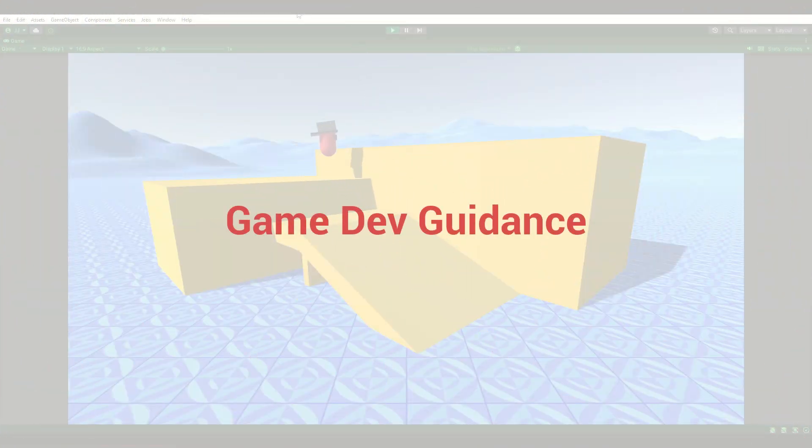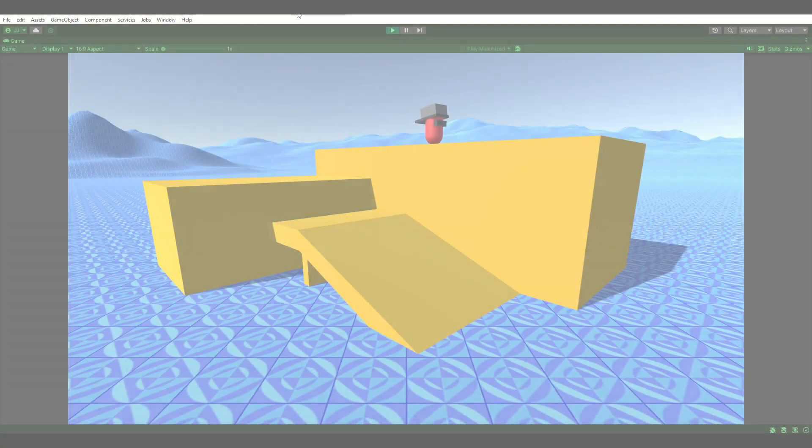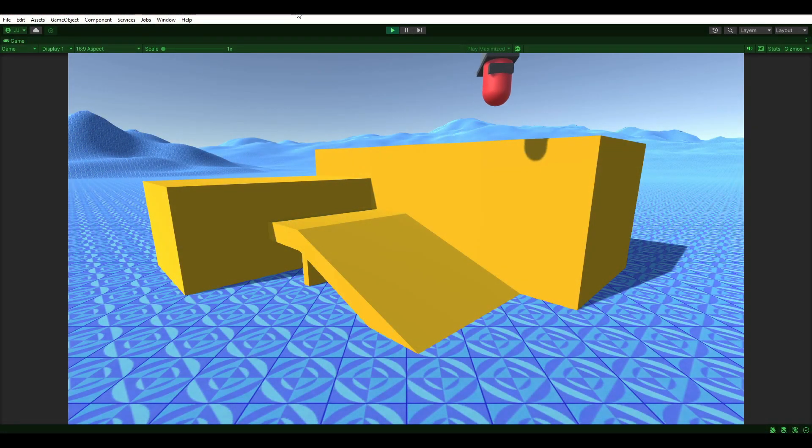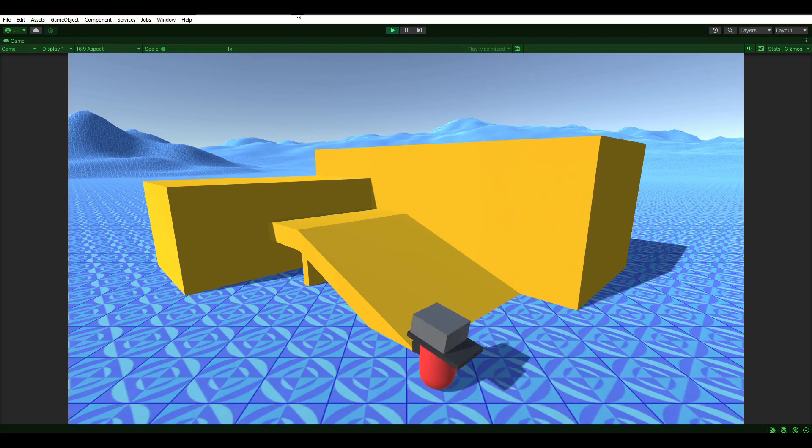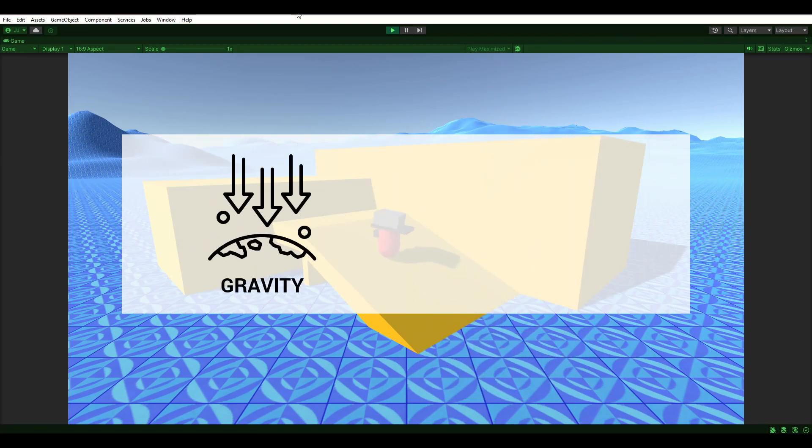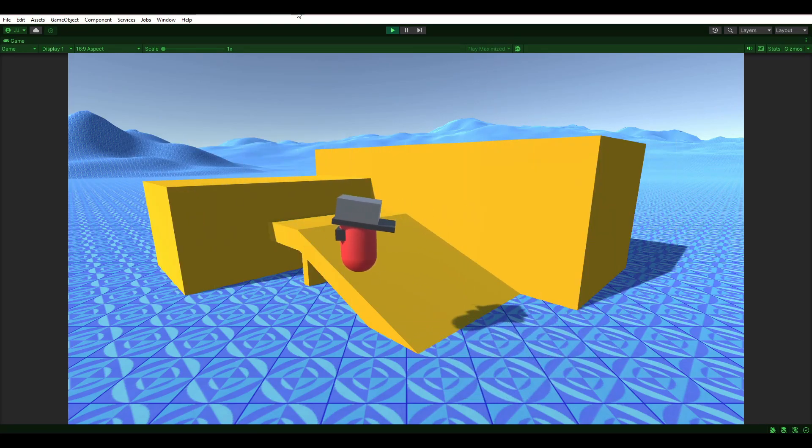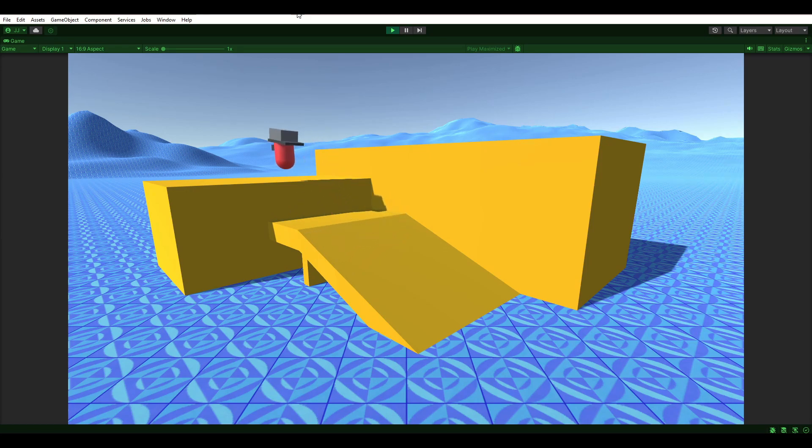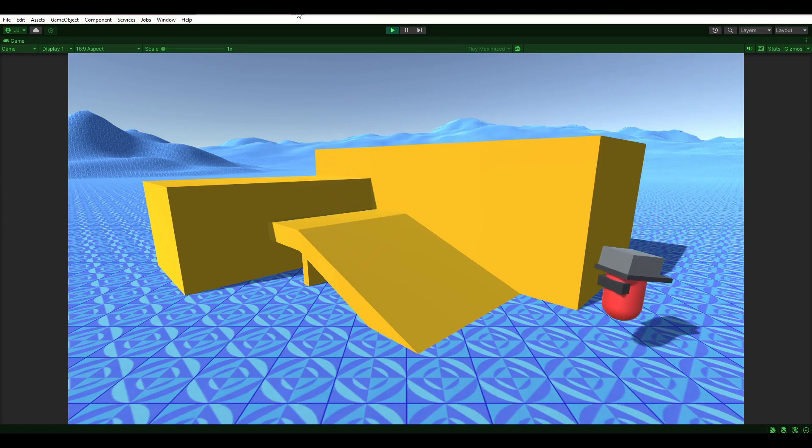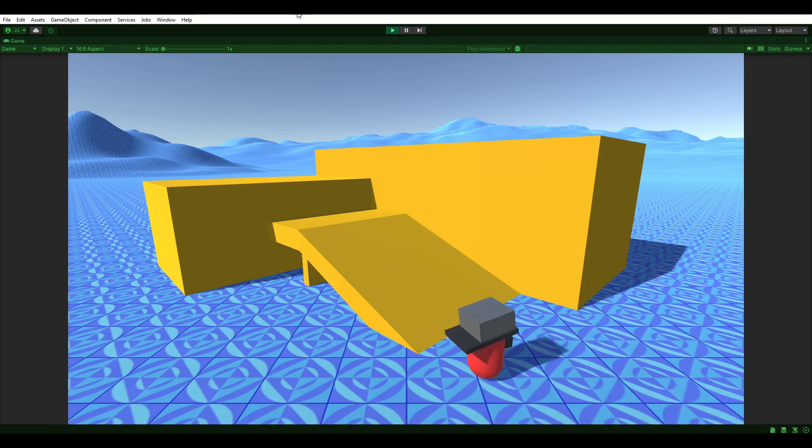Welcome to Game Dev Guidance. Part 2 of the Character Controller Tutorial covers the implementation of gravity and jumping mechanics. Jumping is a fundamental gameplay mechanic in 3D video games that serves several crucial purposes, making it an essential element in the gaming experience.